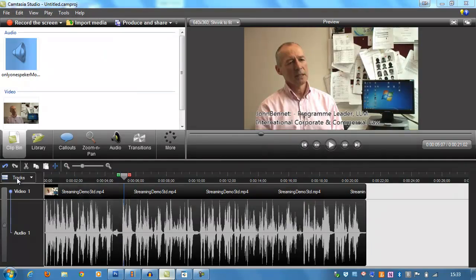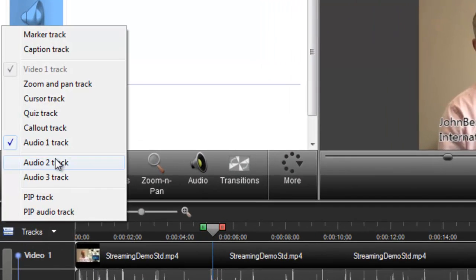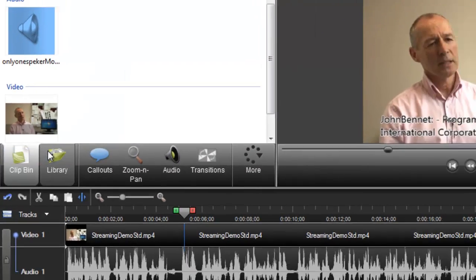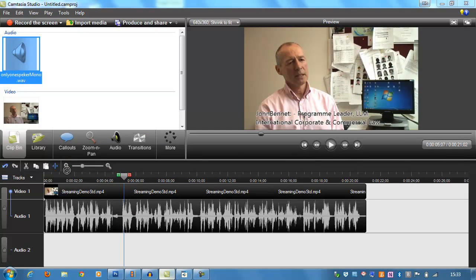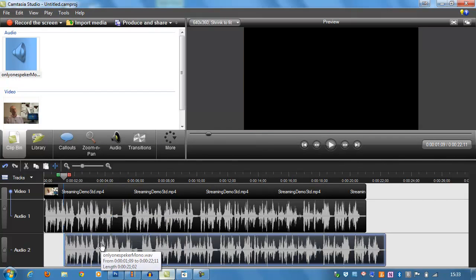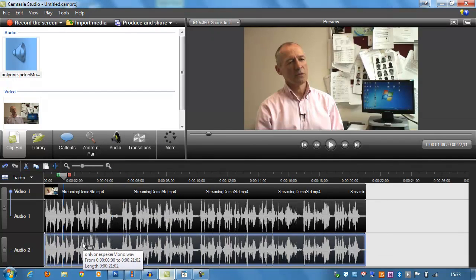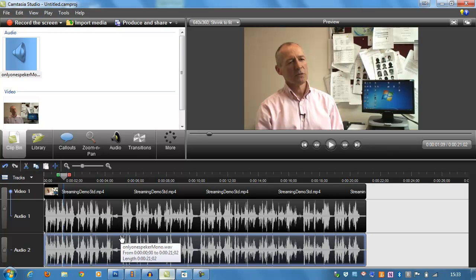And then in Camtasia, I'm going to insert a new audio track. I'm going to drag the new audio down to the new audio track. I'm going to pull it right up to the start and make sure it perfectly aligns.